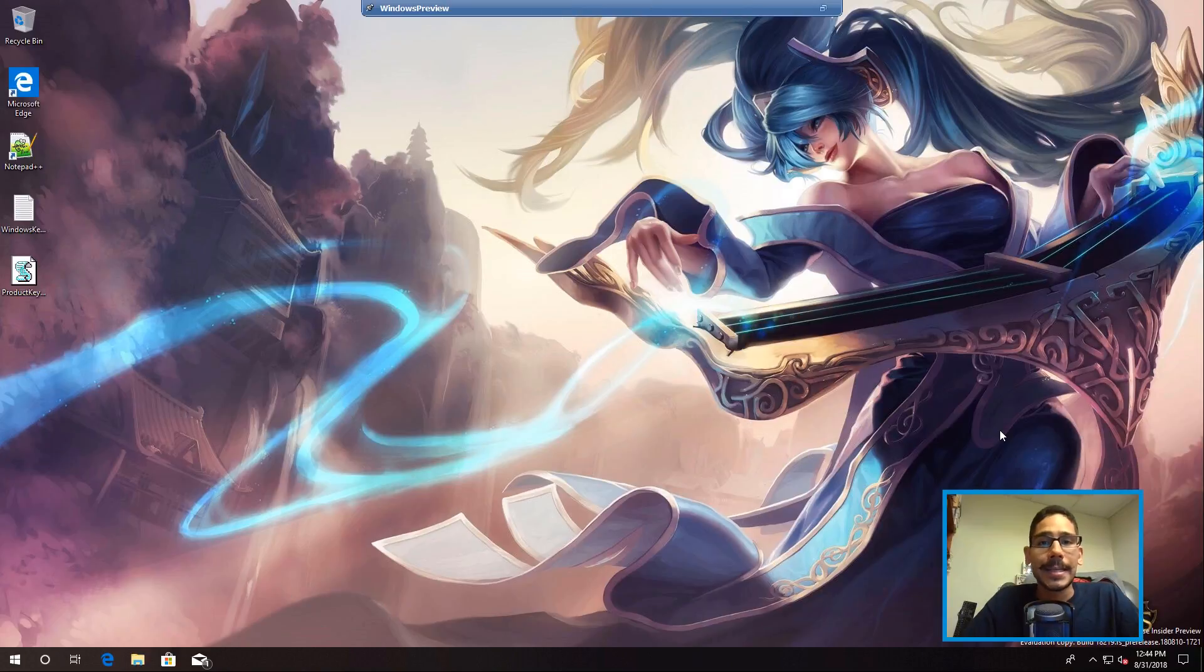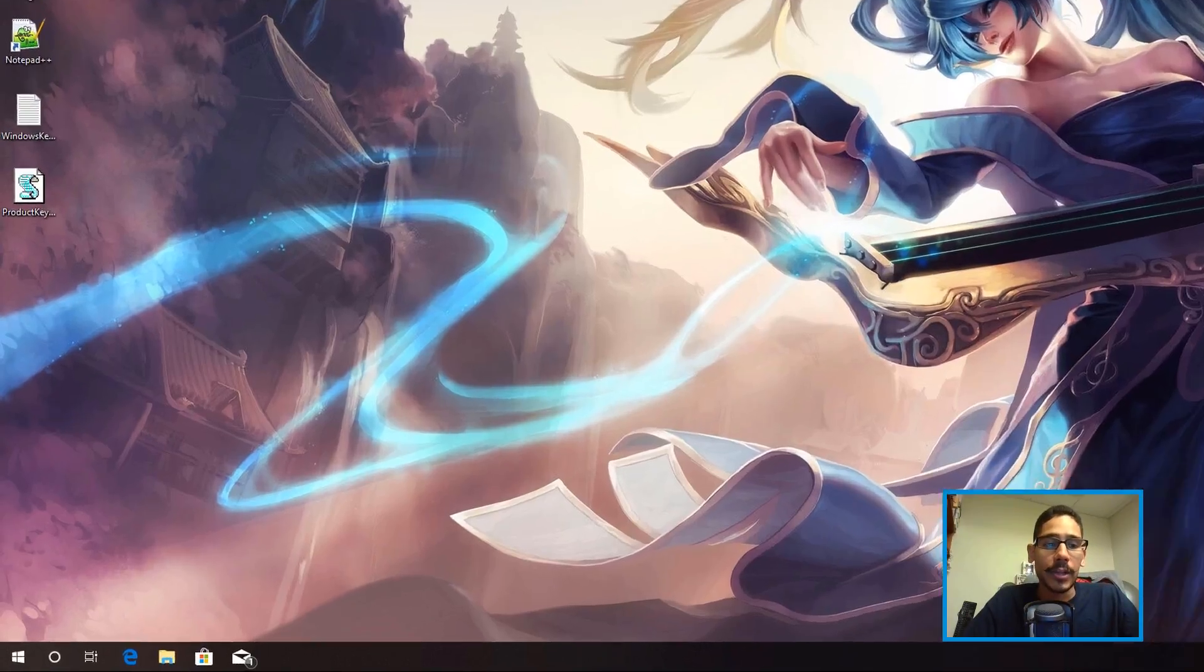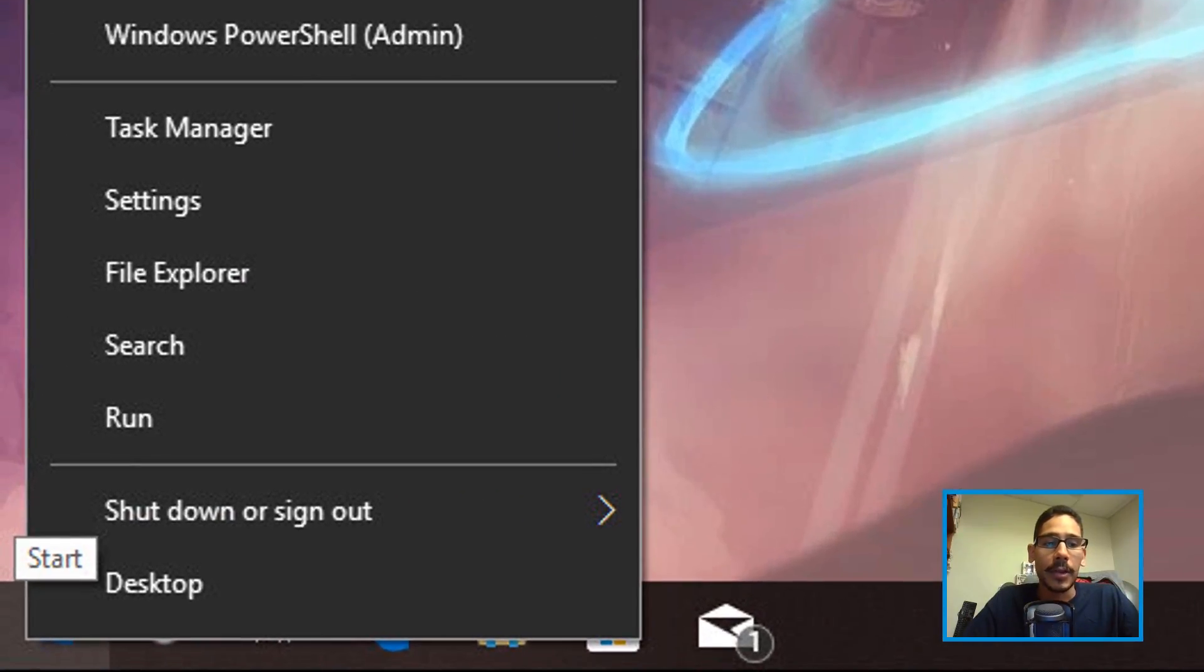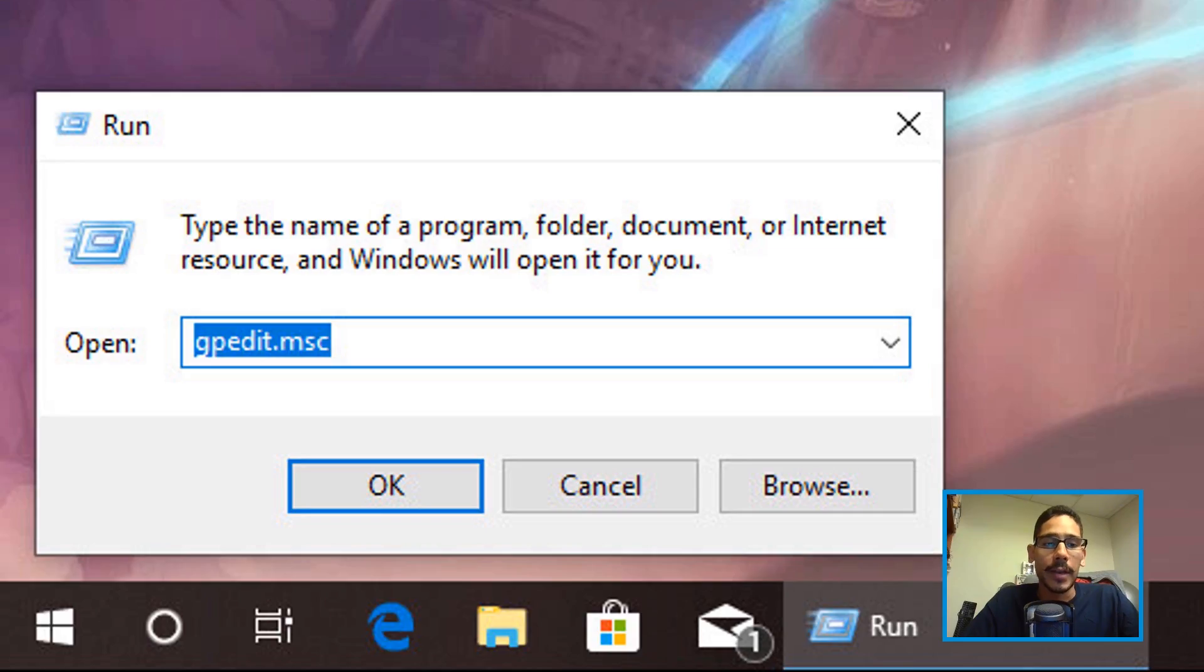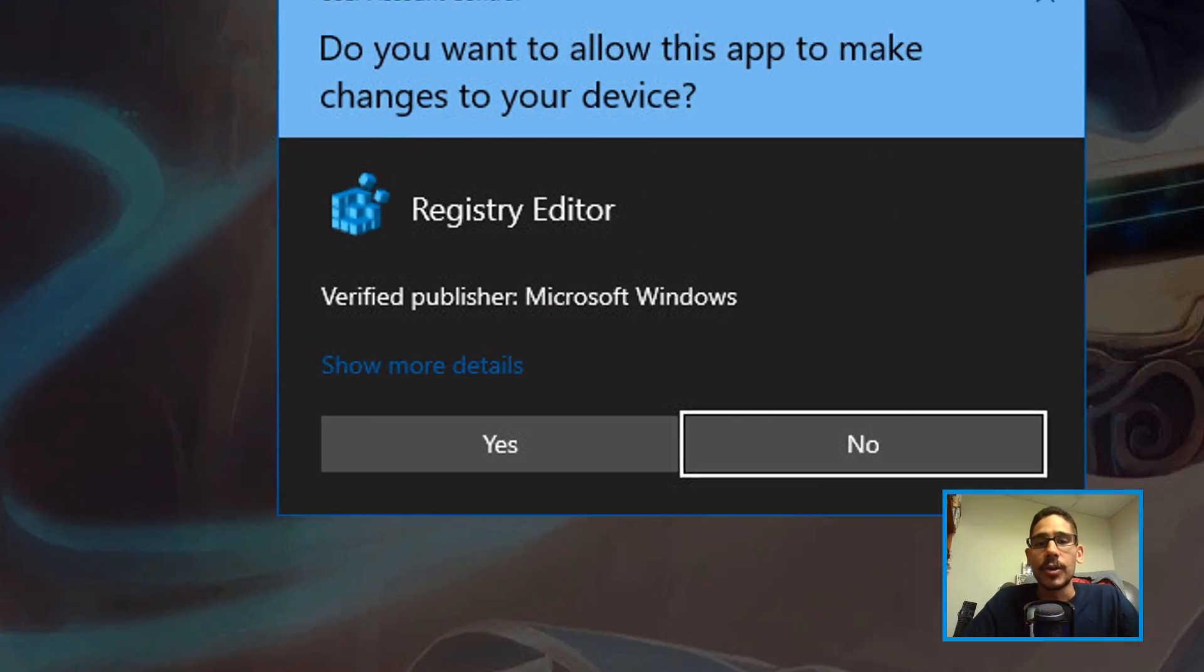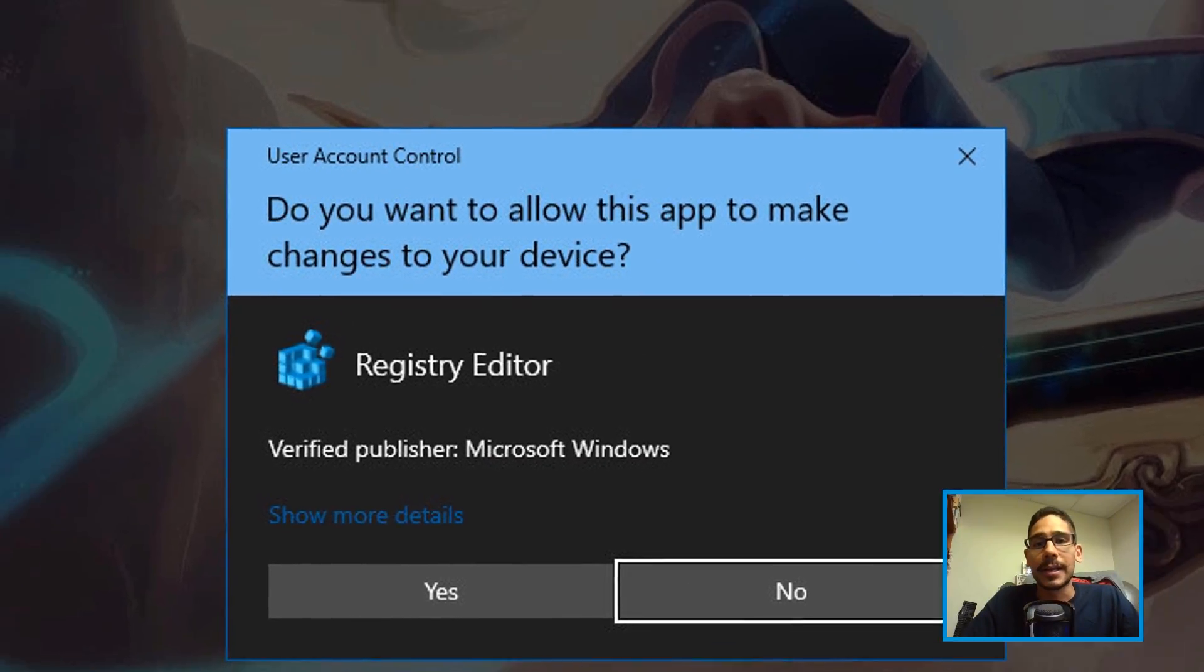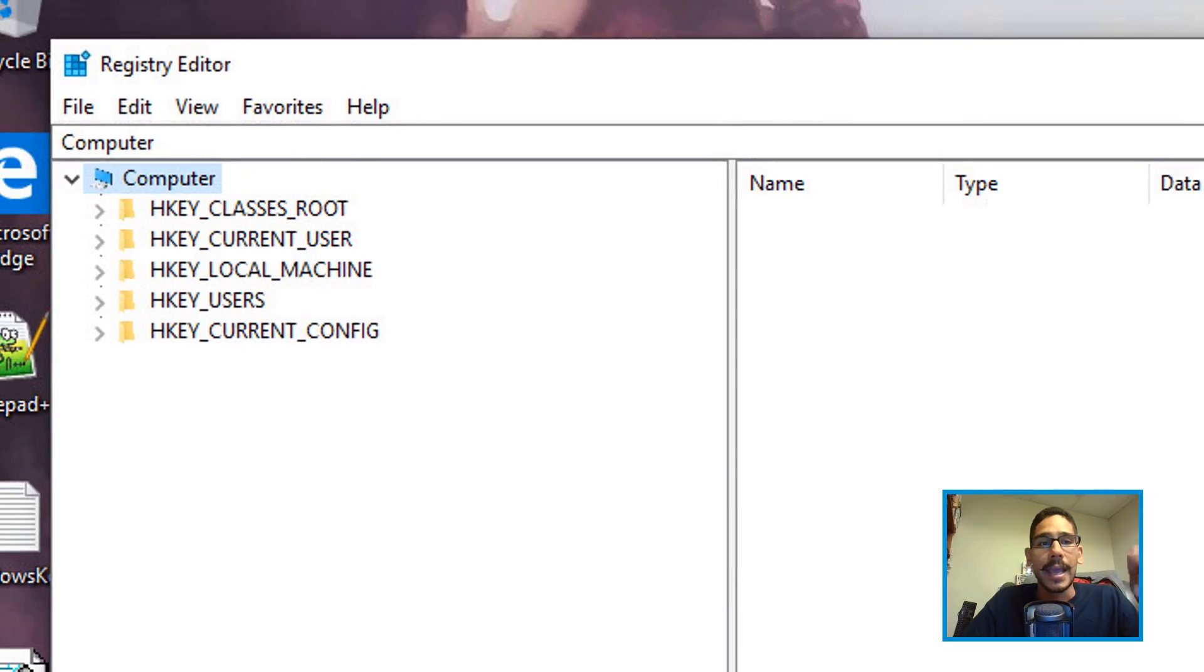Now number two on the list is a reg hack. Again, go inside Start, right-click on it, go to Run. From the Run command, you want to enter regedit, hit OK. You're going to get the User Account Control; click Yes.